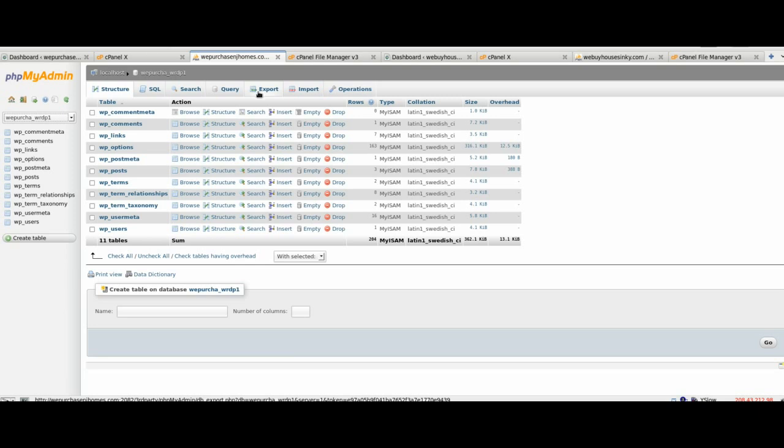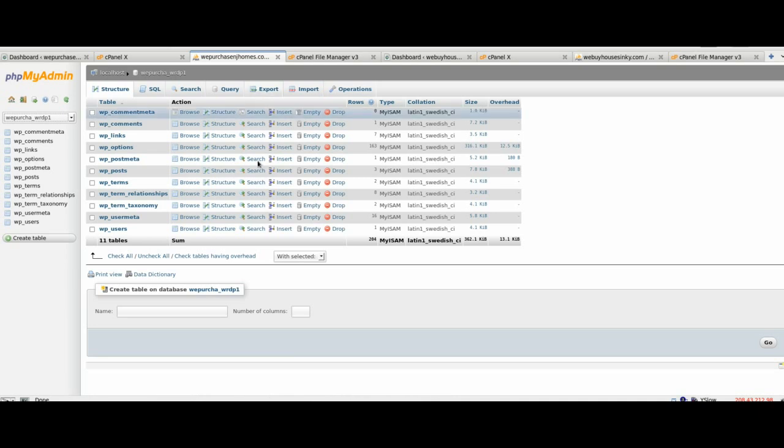And the reason we're doing this is just kind of as a backup. If something goes wrong, we can always take it back to the default of where it was by importing the existing database on the new domain. Again, you want to make sure that you select custom, and you want to display all possible options when you're exporting. Make sure that all the tables are highlighted, and under the object creation options, that you have add drop tables checked before you click go and download the existing database. And again, just remember where you put that. Hopefully we won't need it at all, but it'll be there just in case you need it.